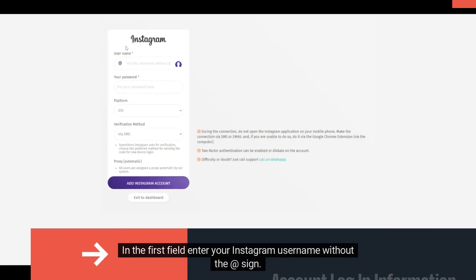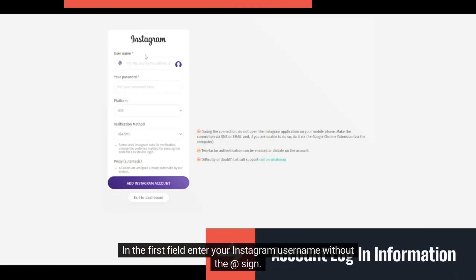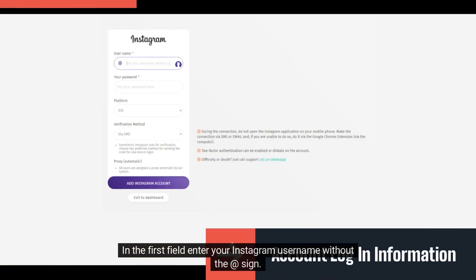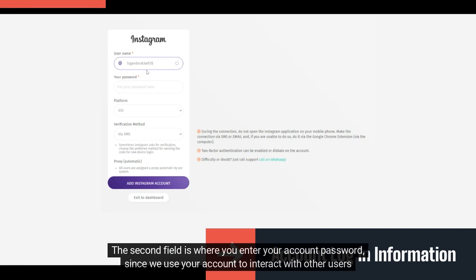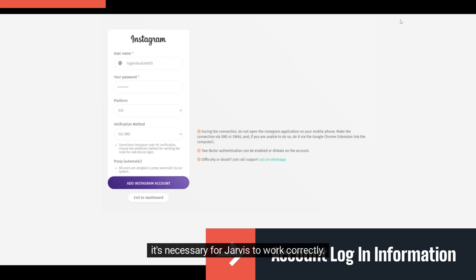In the first field, enter your Instagram username without the sign. The second field is where you enter your account password, since we use your account to interact with other users it's necessary for Jarvis to work correctly.